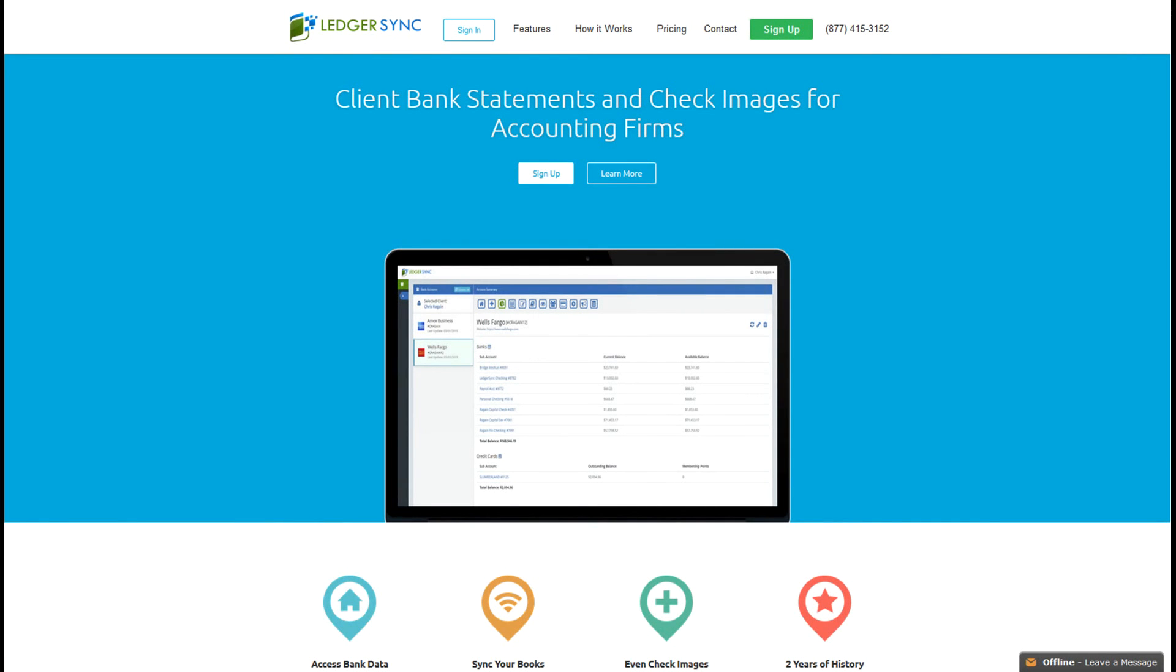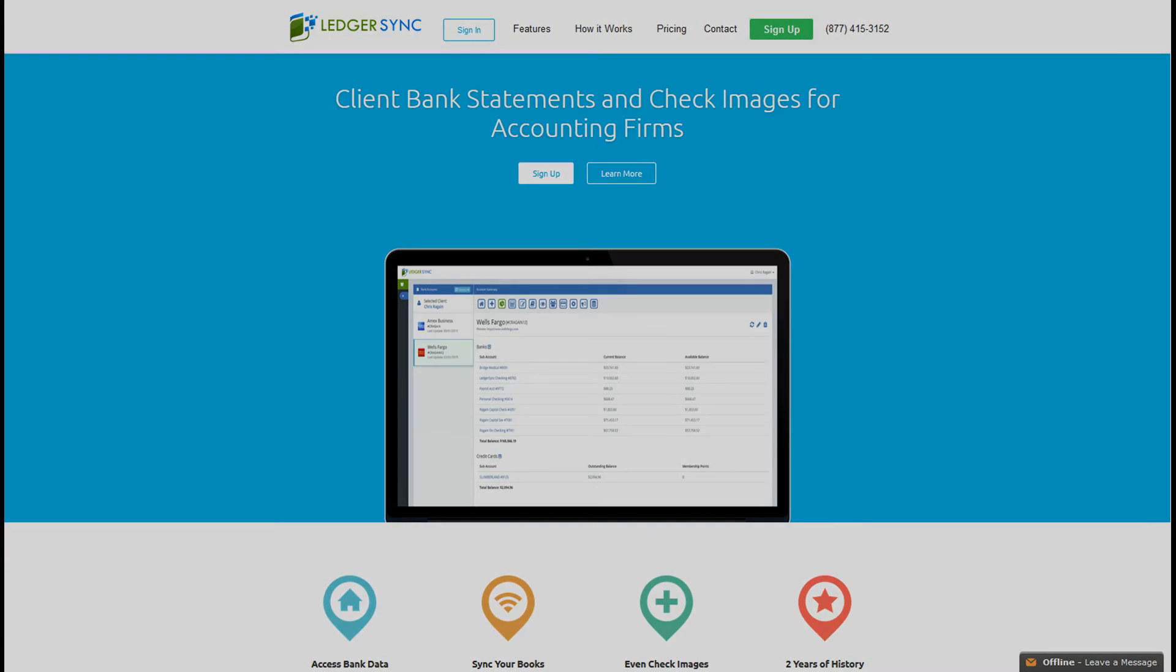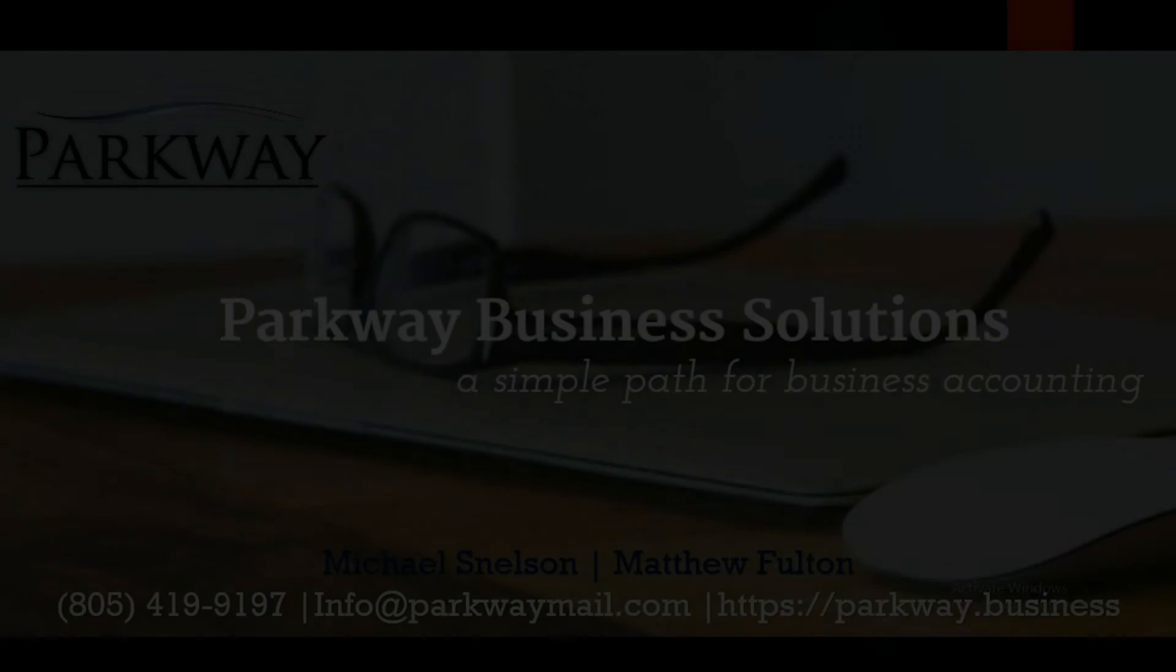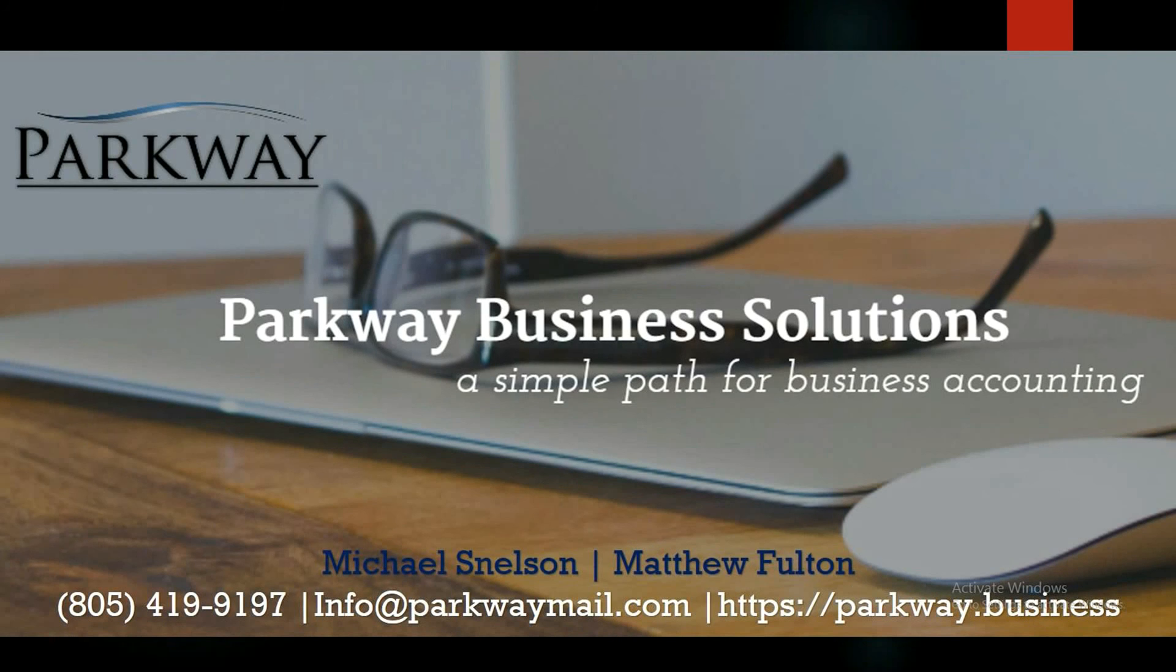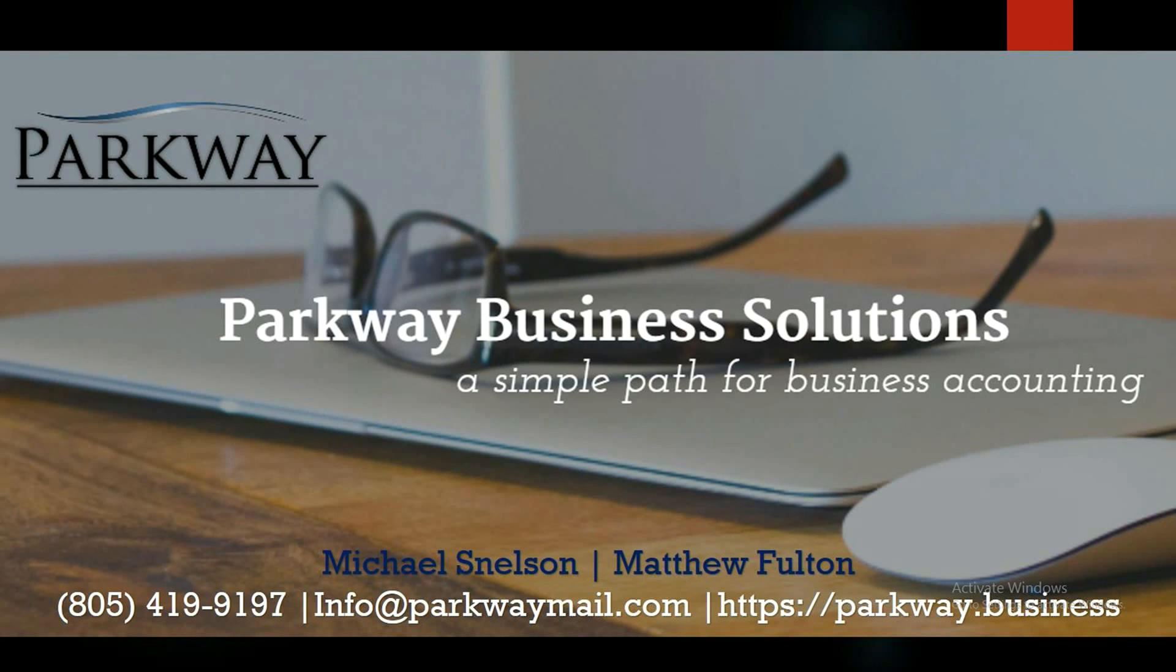Thanks for watching guys. Be sure to check out our next video where we will demonstrate how to use LedgerSync with Xero accounting software. If you've got additional questions or looking for some advice, feel free to leave a comment below or reach out to us directly at info@parkwaymail.com. And as always, here's wishing you a very successful week.